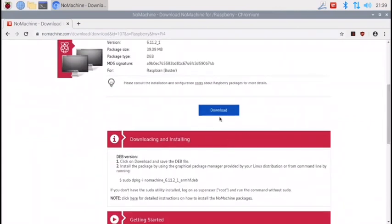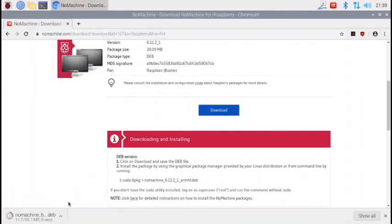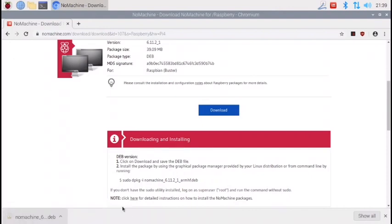And then I go down and I hit Download, and it starts downloading it. So Chromium gives this kind of error, just click Keep and you'll be good.